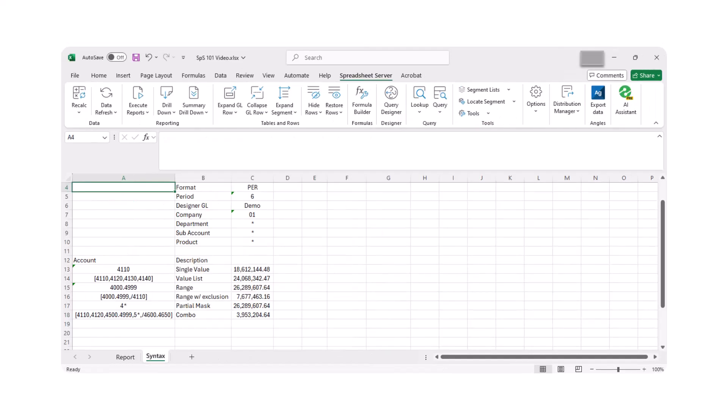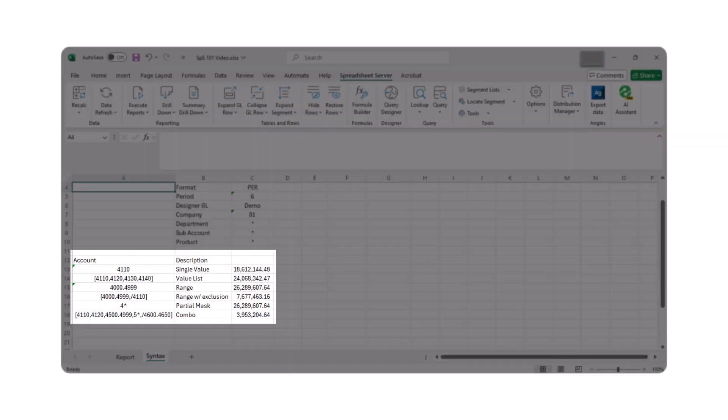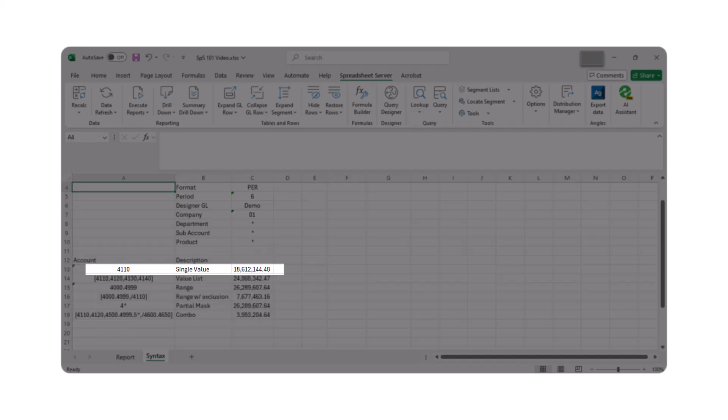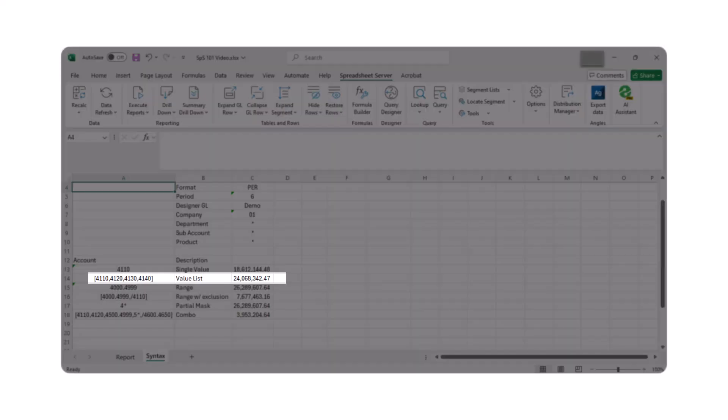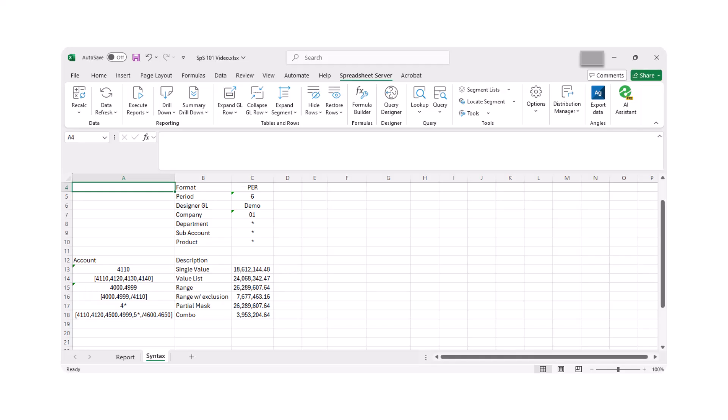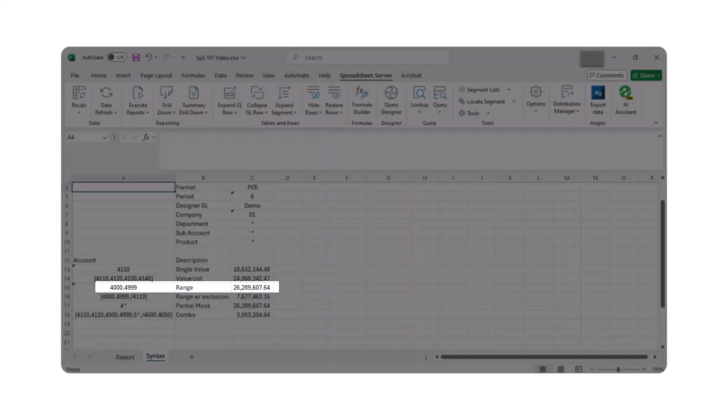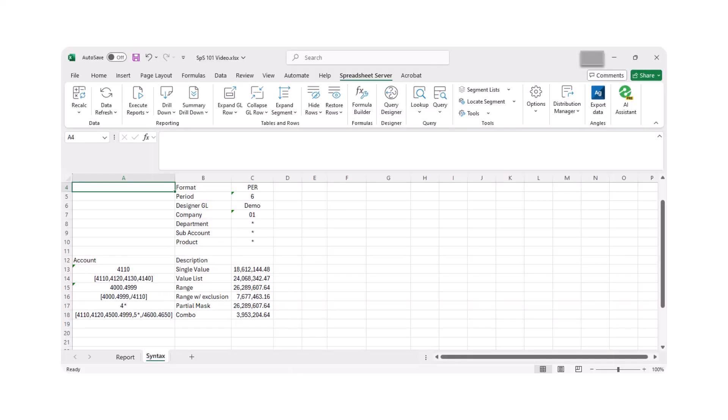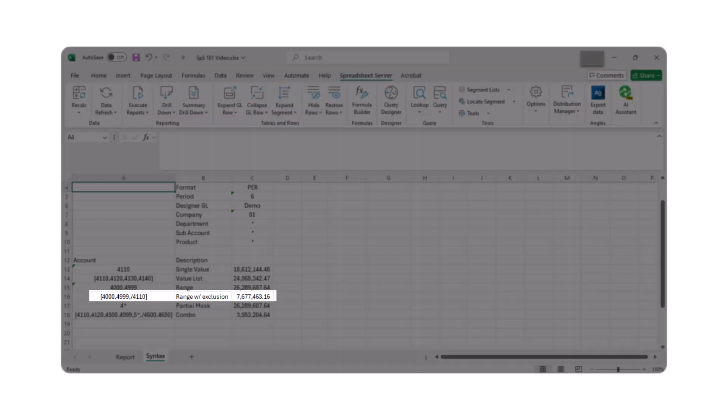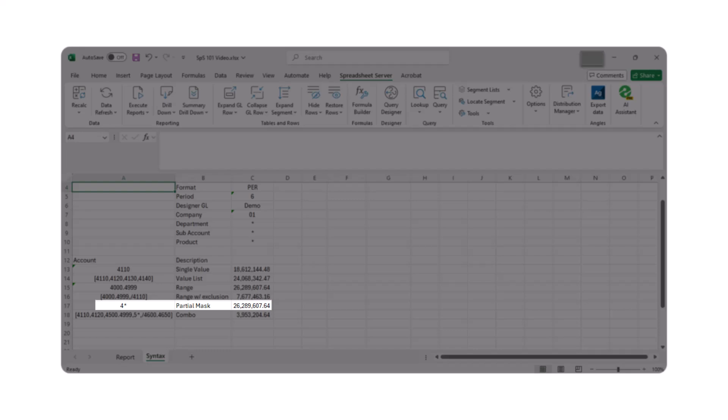Let's dive into the various ways you can insert segment values to customize your report. Enter a single value to retrieve a balance for a single account. Enter multiple non-sequential values, separated by commas and within hard brackets, to retrieve multiple account balances. Enter the first and last value in a range, separated by a period, to retrieve a balance from a range of accounts. Enter a range within hard brackets, followed by a comma, a forward slash, and the excluded account to retrieve a balance with exclusions. Enter the start of any accounts, followed by an asterisk to retrieve a balance using a partial mask.